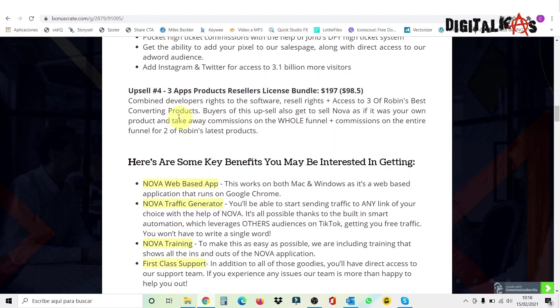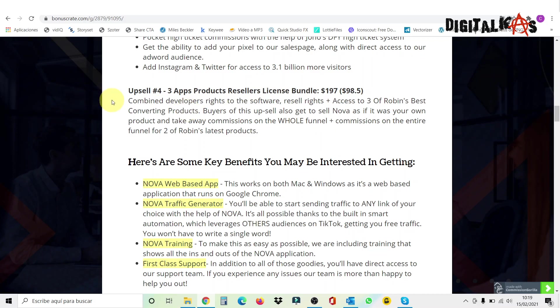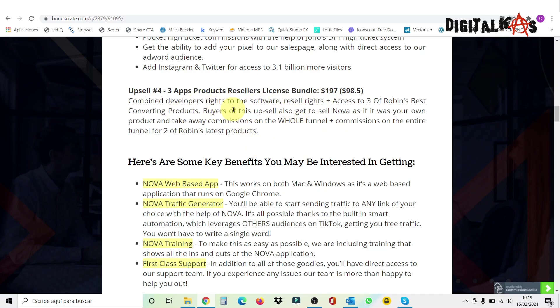Then we go over to the upsell number four. This also costs $197. This is three apps products reseller license bundle. This upsell will allow you to sell Nova as if it was your own product. And take away the commissions on the whole funnel, plus commissions on the entire funnel for two of Robin's latest products. So this is very good, very recommended if you want to make money with Nova. If you love the extension, get this one and get all the profits for yourself.